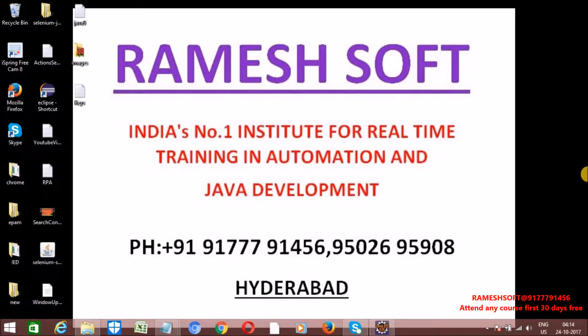Hi, welcome to Ramesh Soft video tutorials. In this video tutorial, we will talk about Keys enum class.